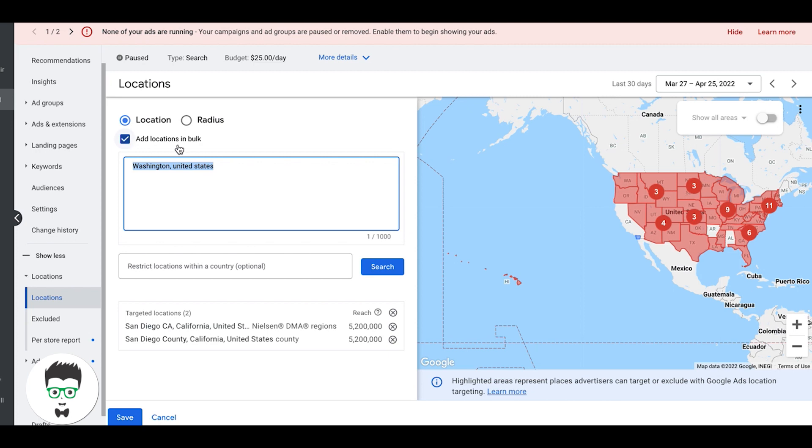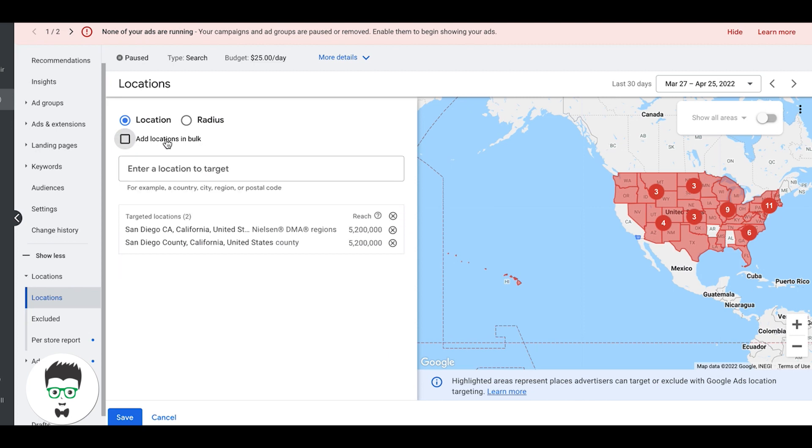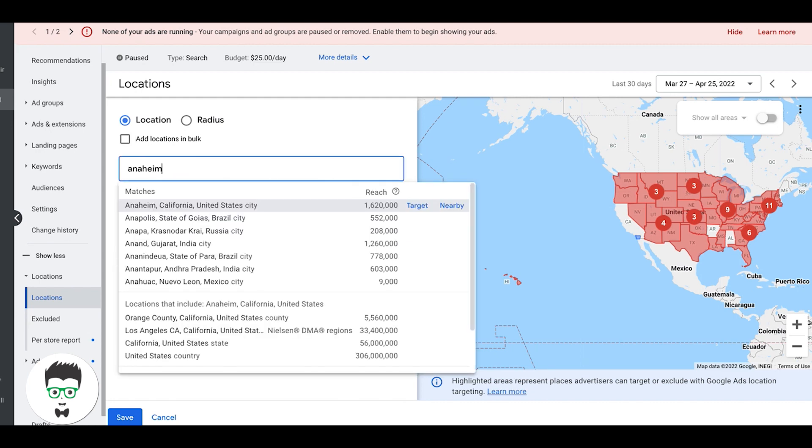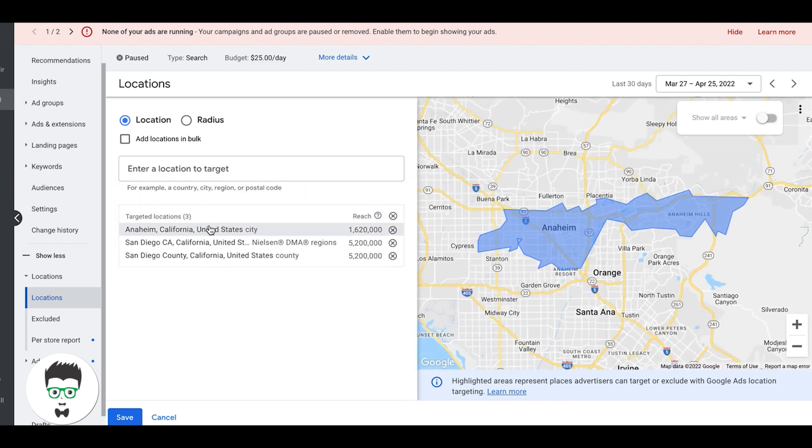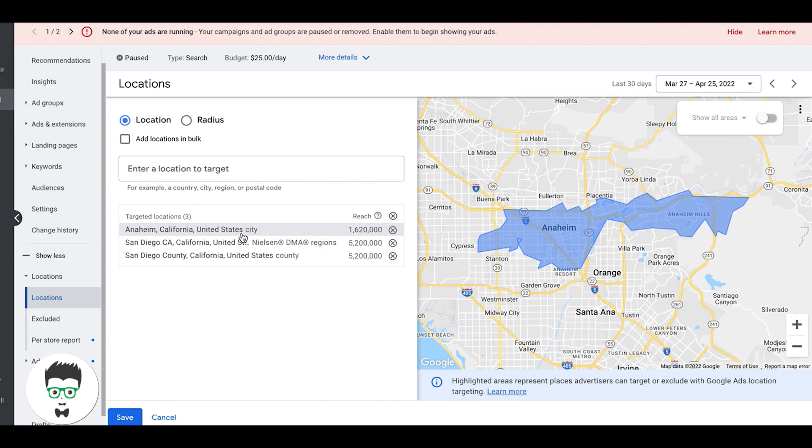We don't really do too much of that, but we have in the past. Some people want that. Normally we just add them like this one at a time depending on how many you have. It can be kind of time-consuming, but let's say we're going after Anaheim, so Anaheim, California. We would just hit target and it added to our list and now we're targeting Anaheim. Pretty cool, right? So that's one way to do it.